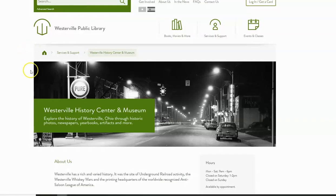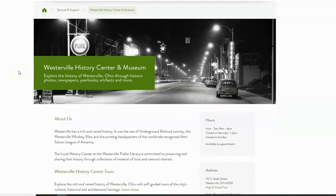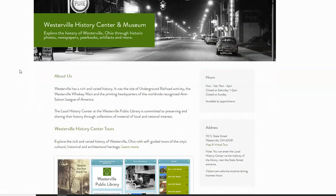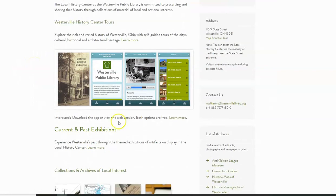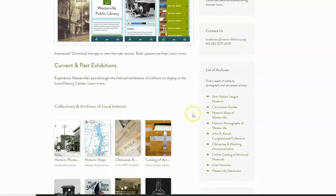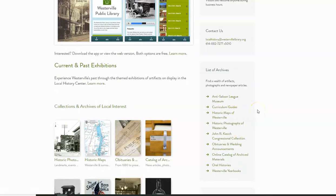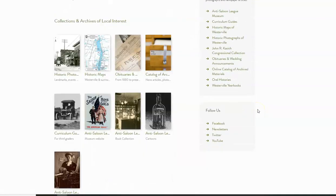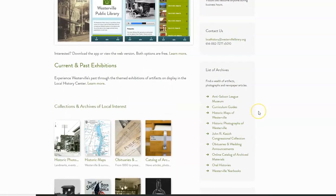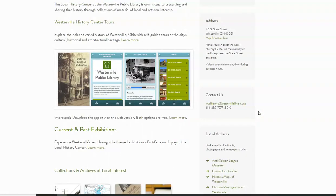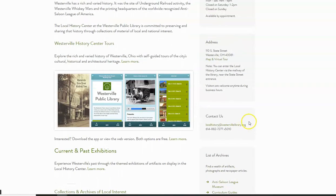This is handy if you have a relative you know was mentioned in the newspaper, or if you're looking for an obituary or similar. Next, I'd like to talk about our wonderful Westerville History Center and Museum, which is located on site at the library. They do tours, have exhibitions, a wonderful collection of archives and local interest, and links to various collections. They're also available for question answering and help — you can stop in and see them, give them a call, or use the email address here.